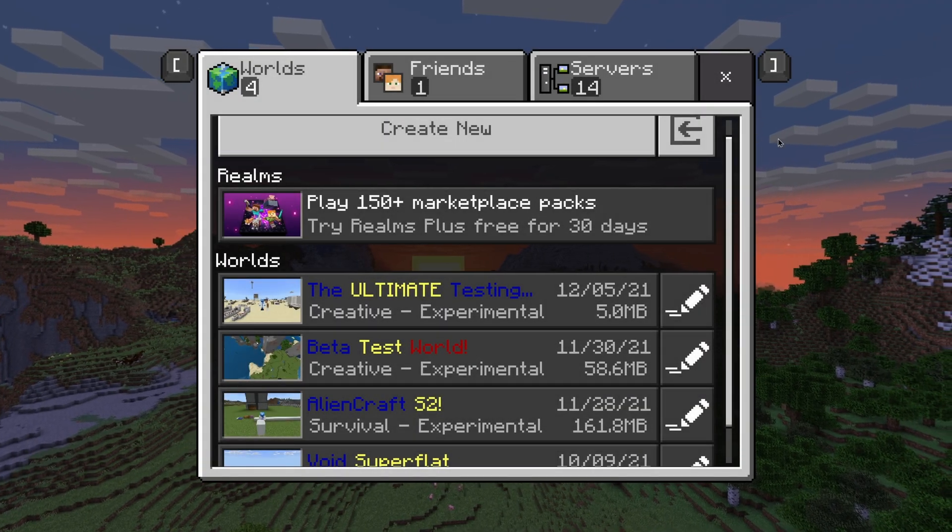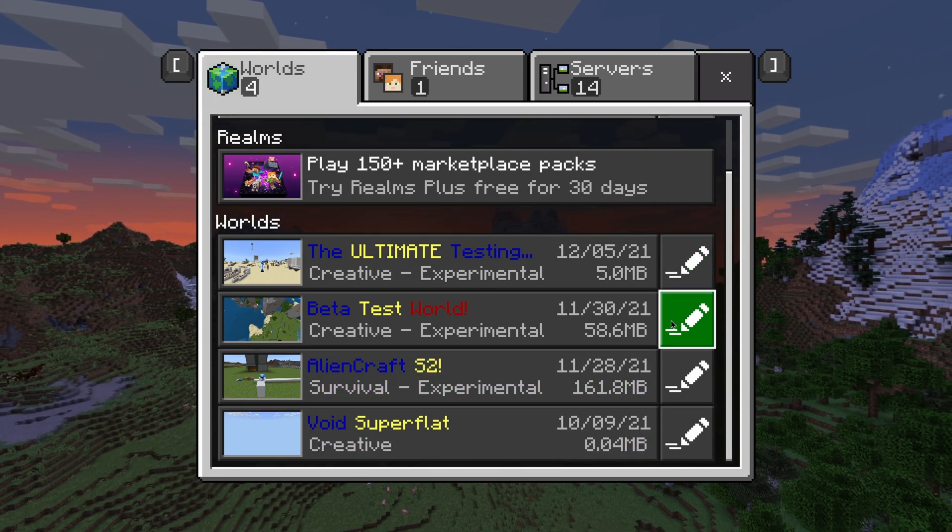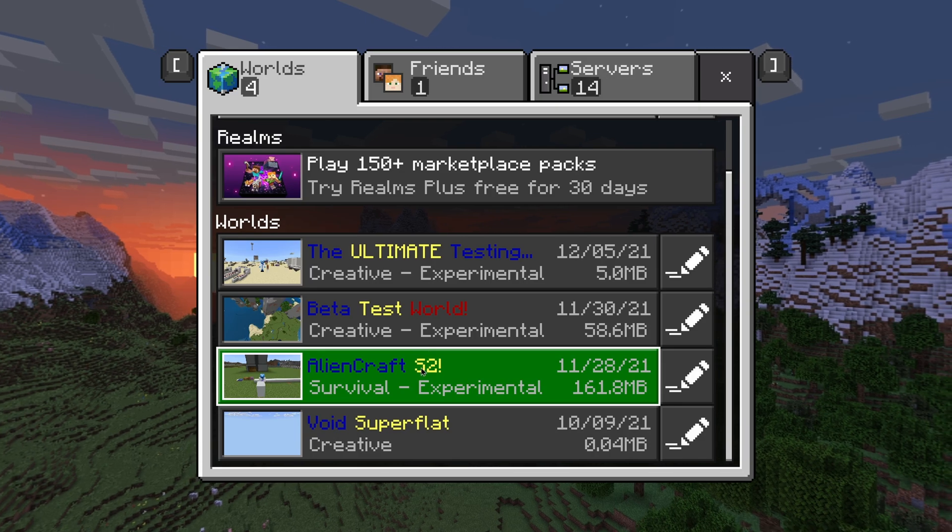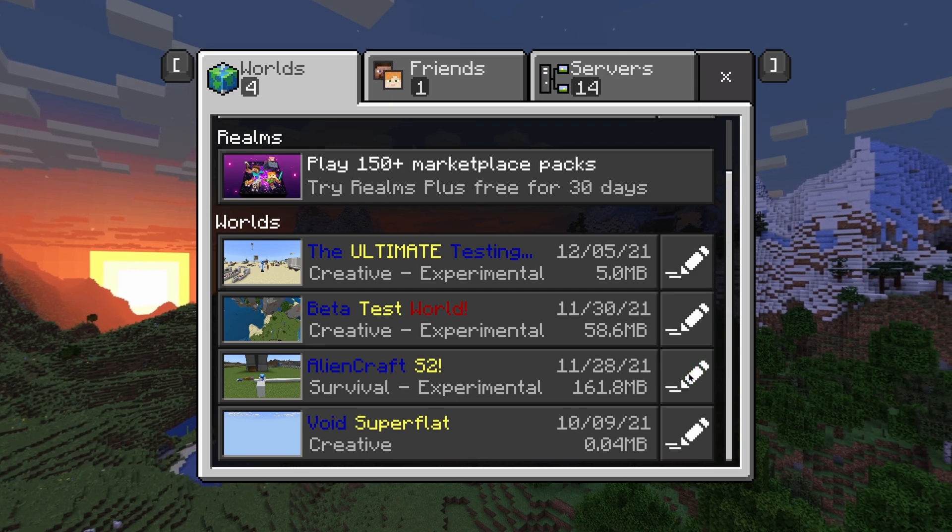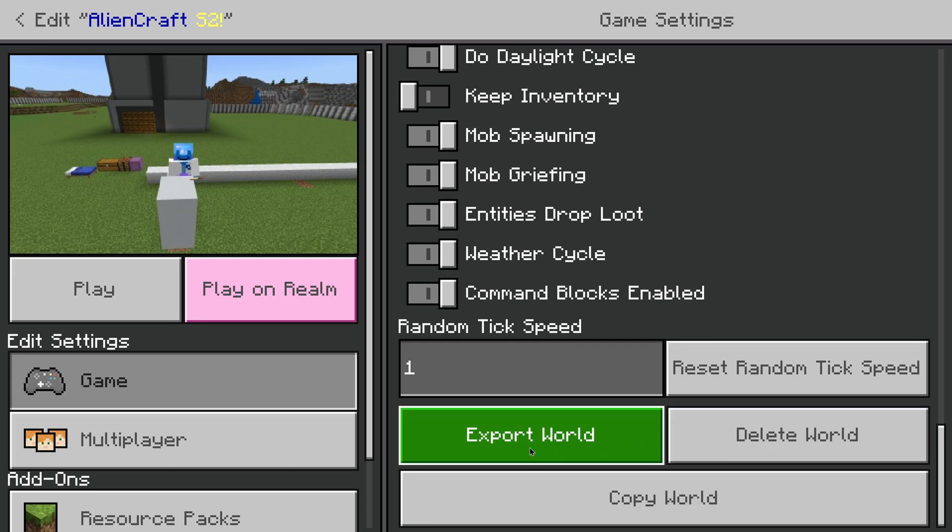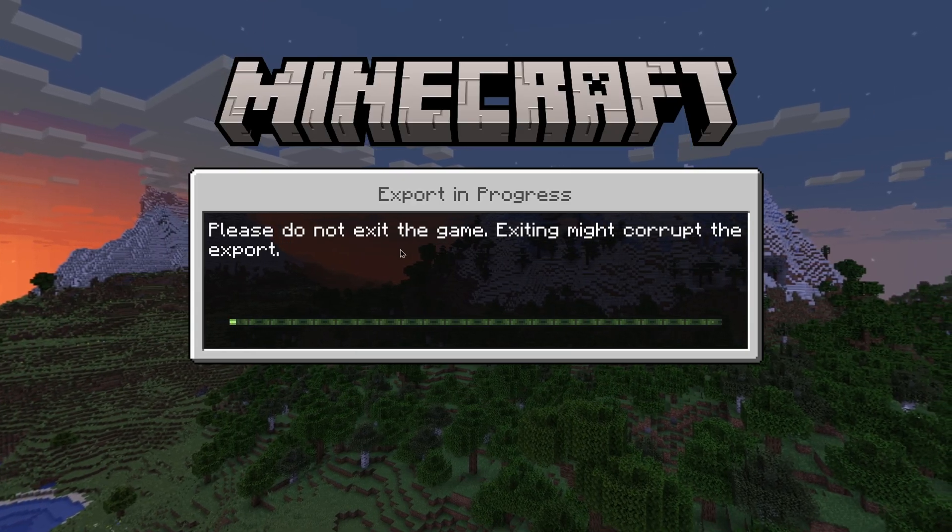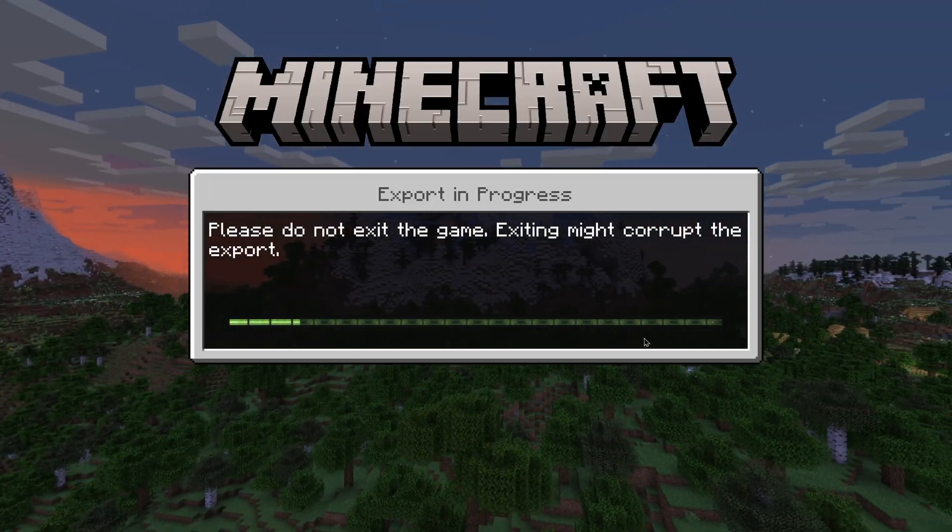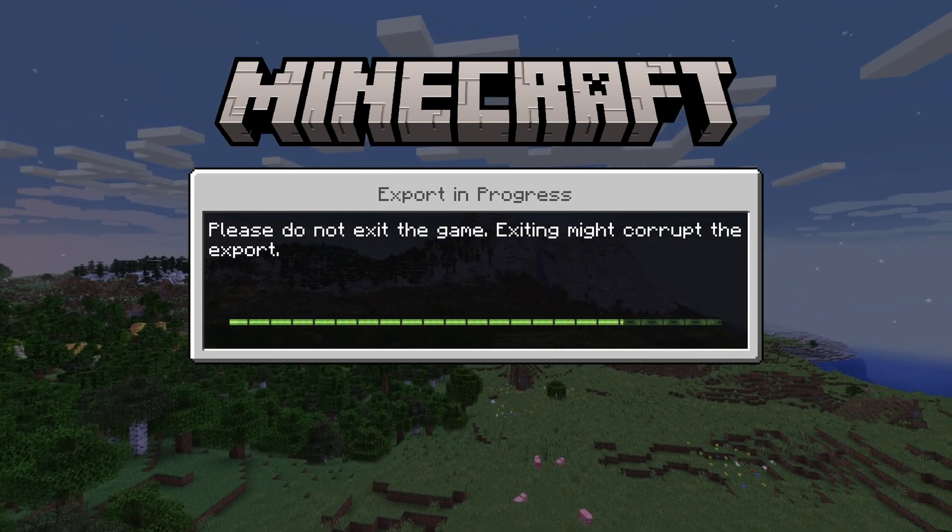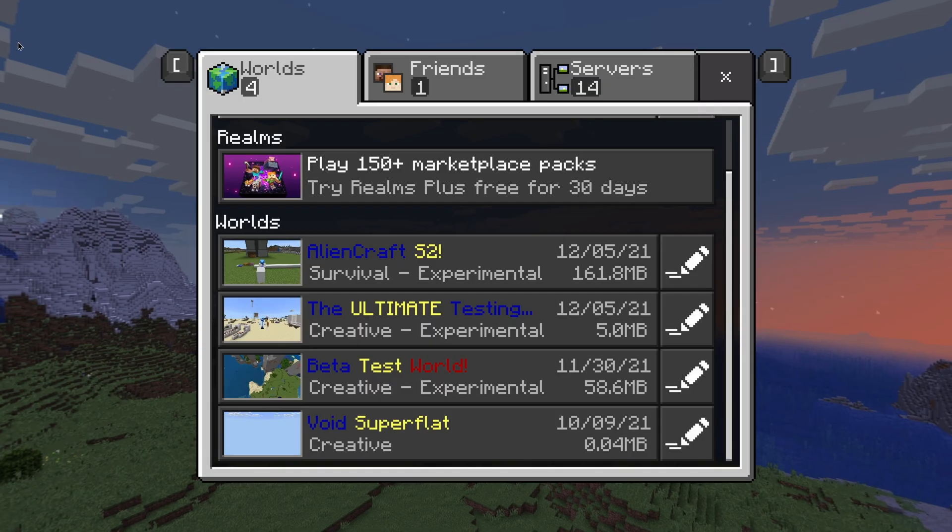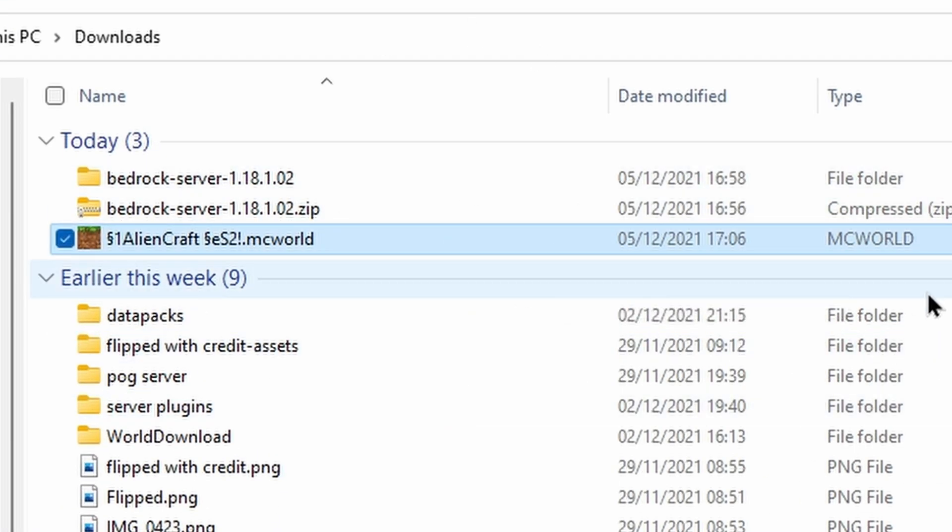Now this process is a little bit more manual than it really should be, but I'll show you how to do it in the easiest way. The first thing that you're going to need to do is actually load up Minecraft and you're going to need to either create a single-player world or use an existing one. For the purpose of this tutorial, I'm literally just going to use Alien Craft. Now what you're going to need to do is once the world is created, click on the pencil, scroll down all the way to the bottom, and then click on export world.